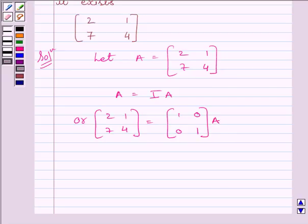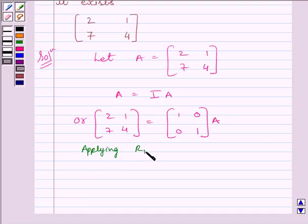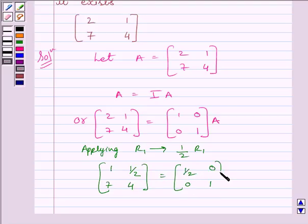We will apply a sequence of row operations simultaneously on matrix A on the left-hand side and the identity matrix I on the right-hand side, until we obtain the identity matrix on the left-hand side. To make the first element equal to 1, we apply on R1 the row operation (1/2)R1. We get [1, 1/2, 7, 4] = [1/2, 0, 0, 1] multiplied by A.